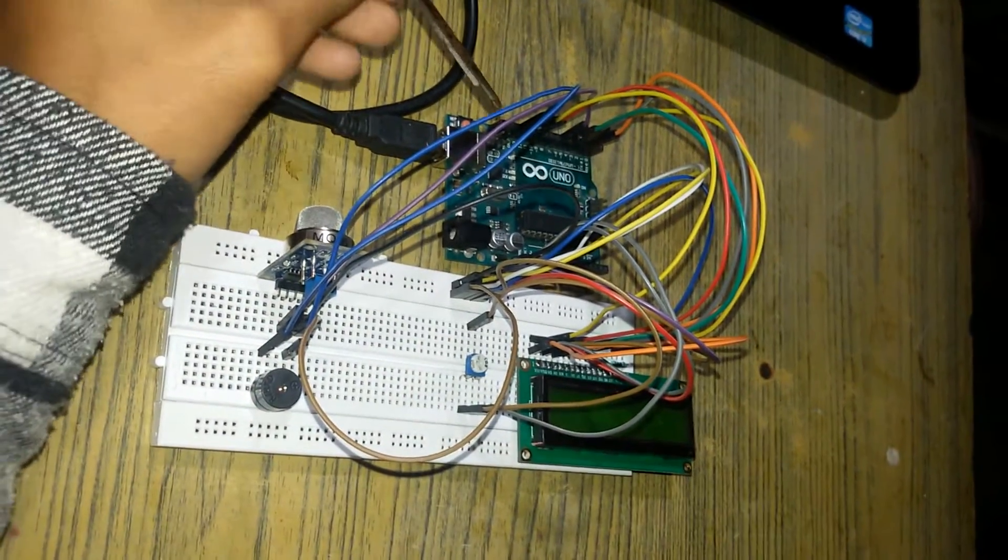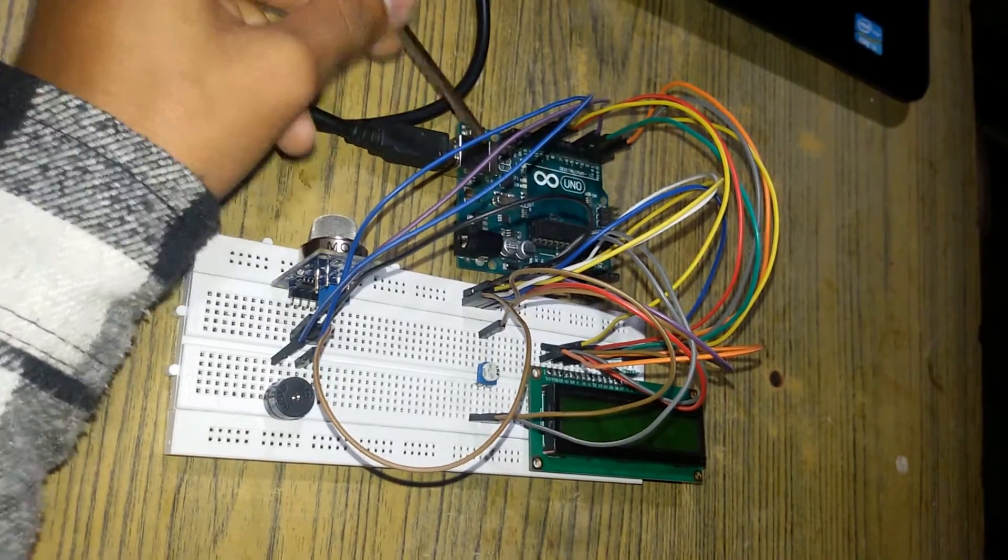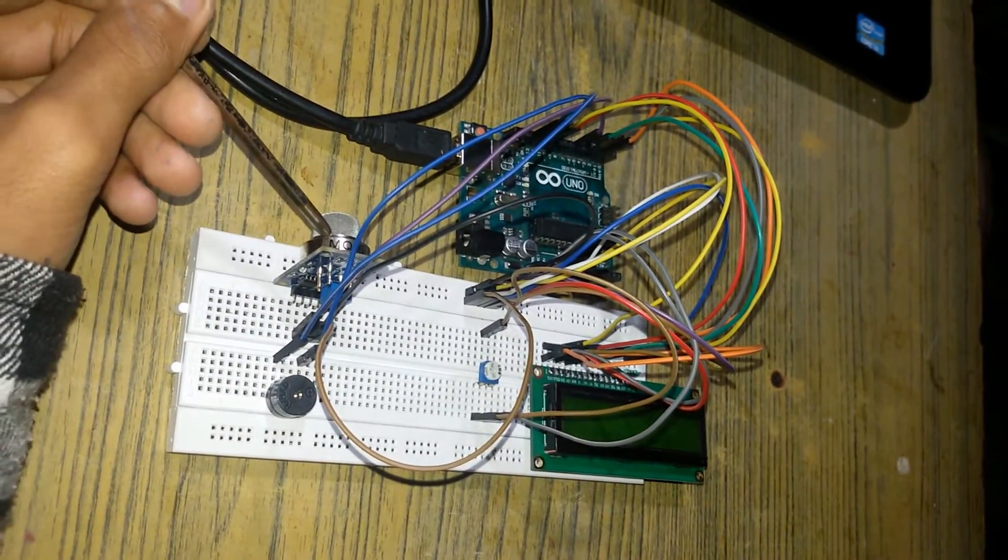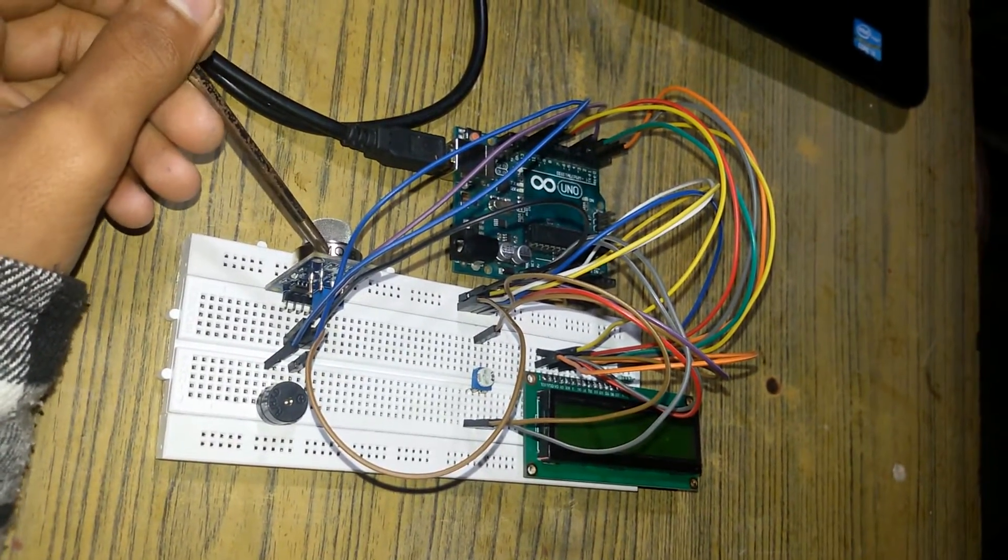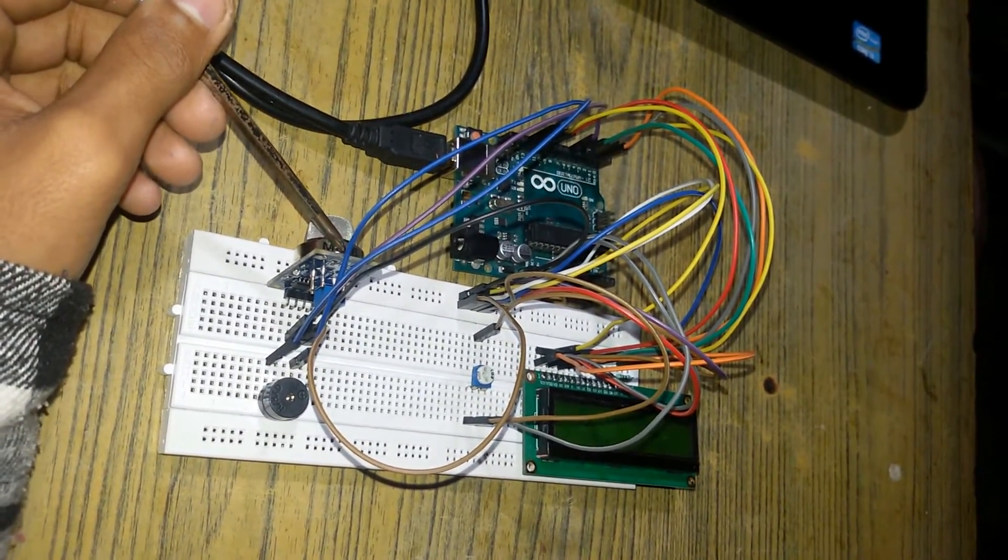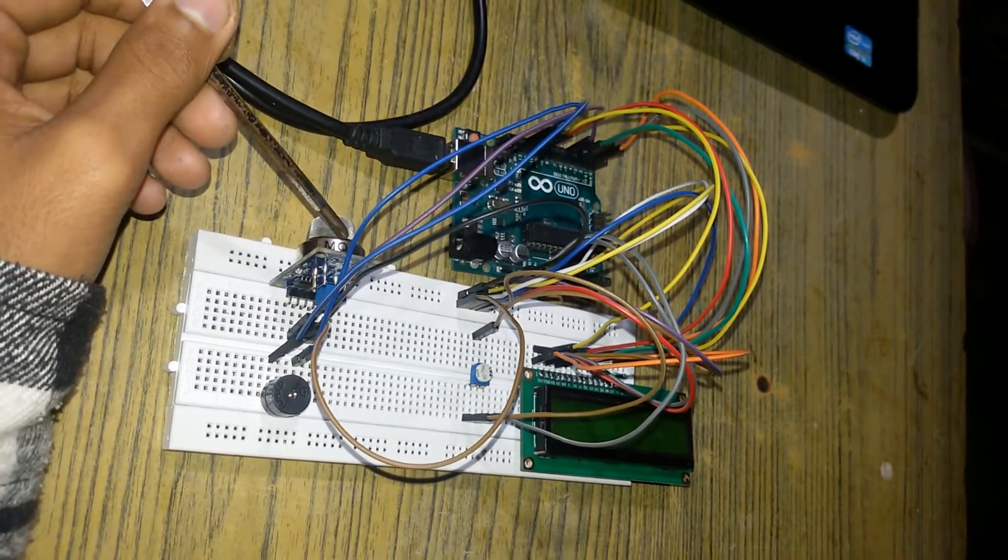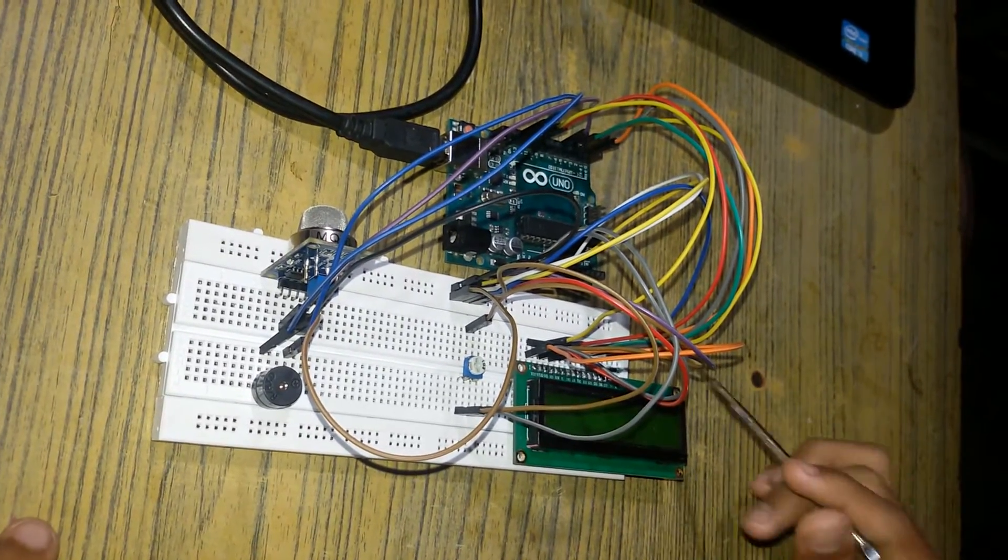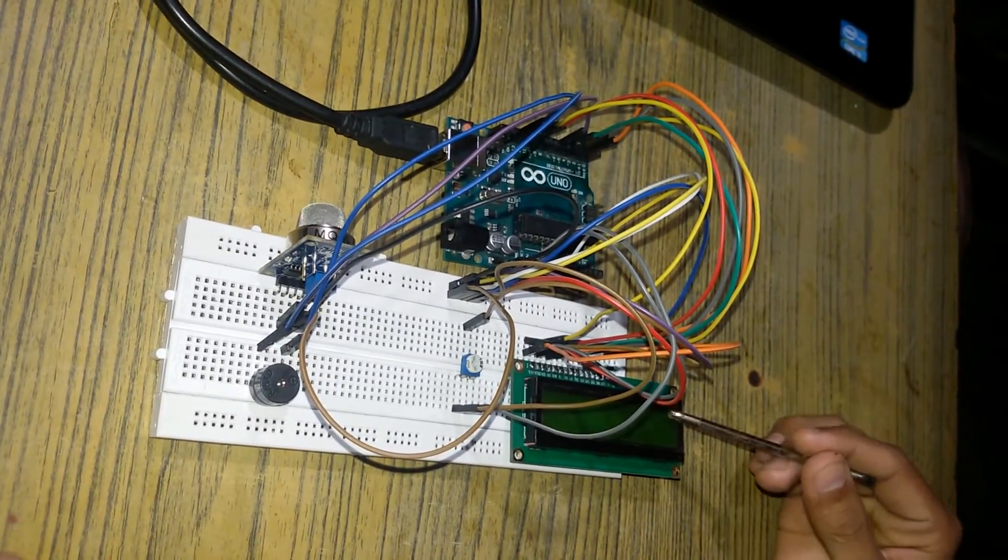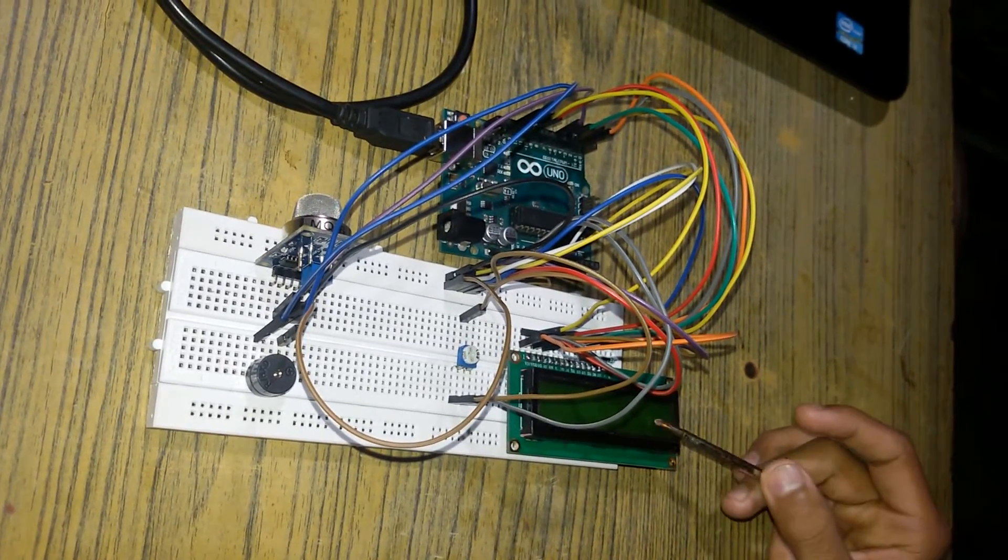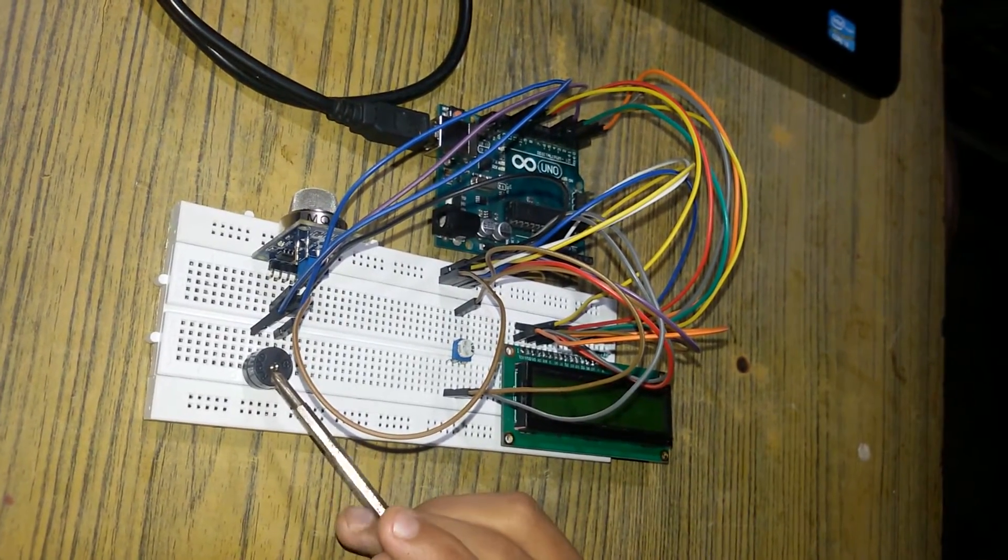This is my Arduino Uno R3 and this is the MQ6 LPG gas sensor. You can use any of them, no problem. And finally, you know what this is. This is a 16x2 LCD and this is a buzzer.